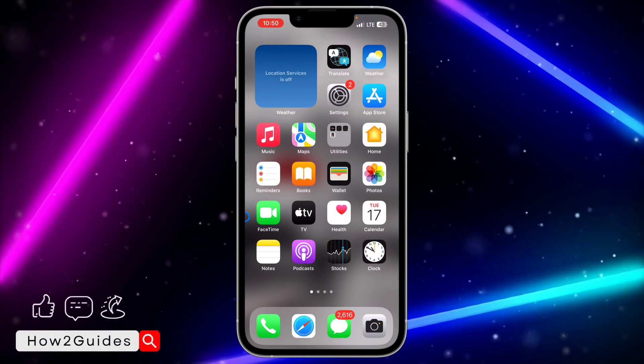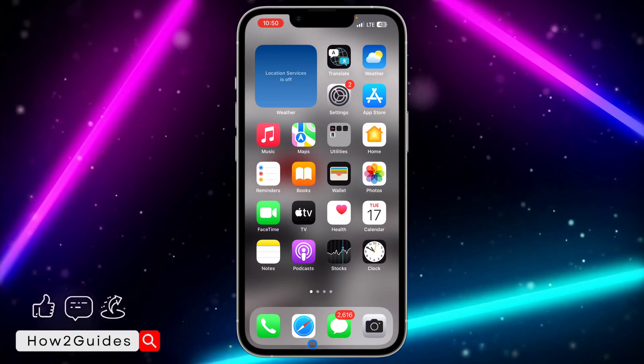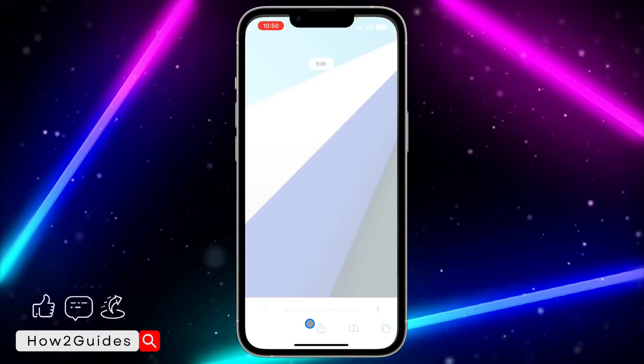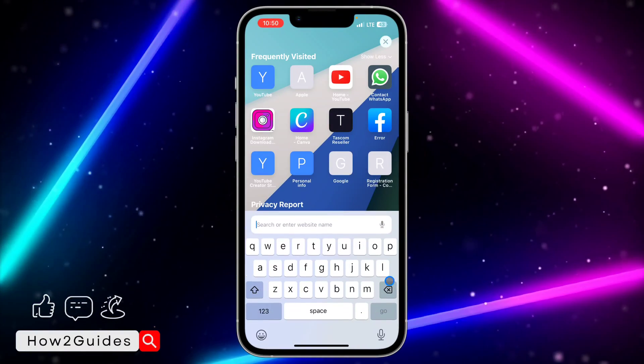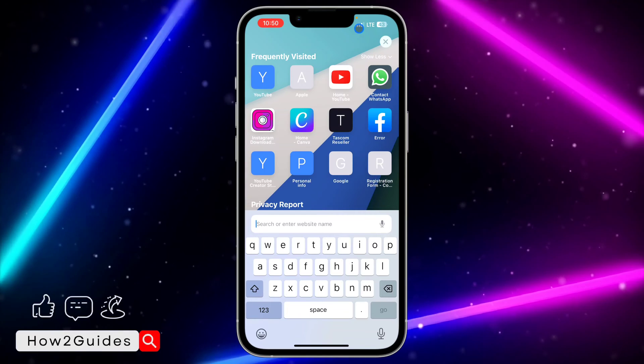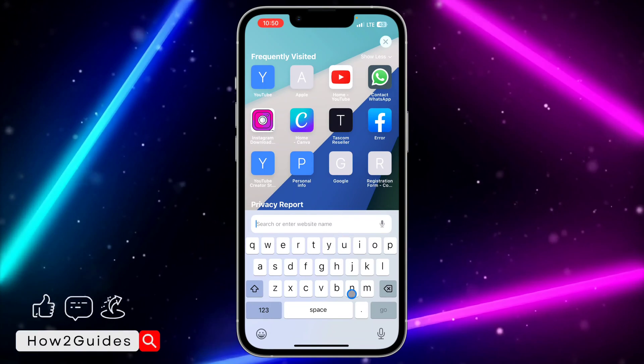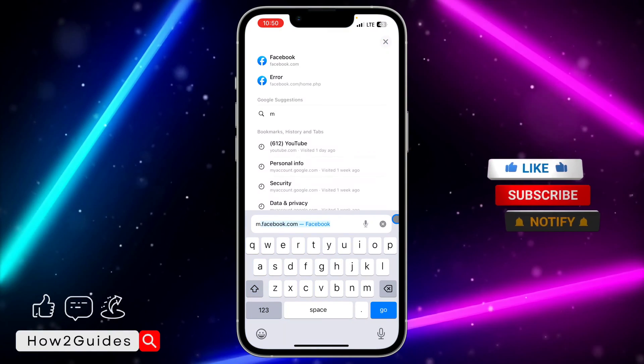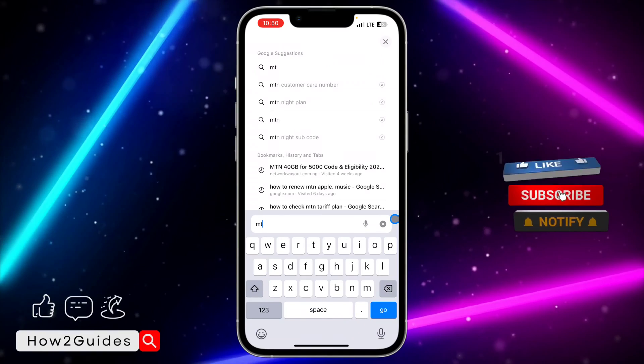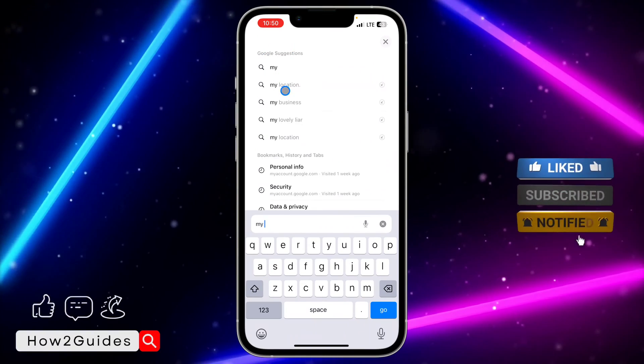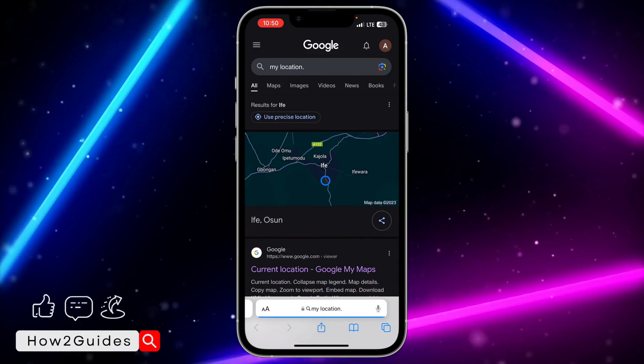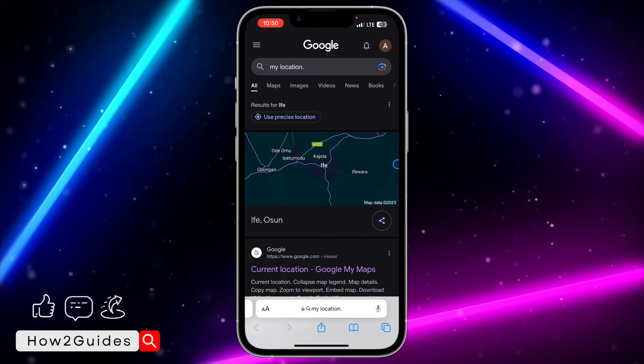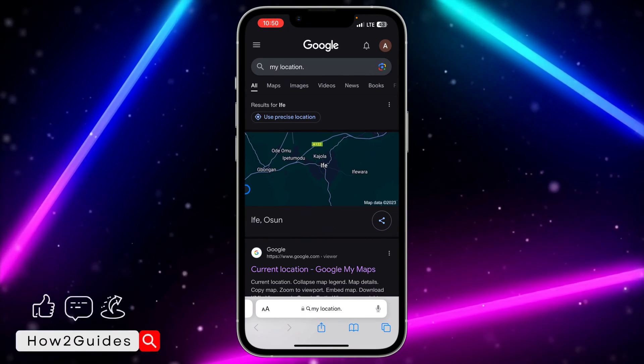in any website, let me show you how to allow the access. The first thing you need to do is open your browser and search for anything. Just open your Safari and search for something. Let me search for 'my location'.